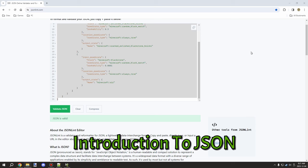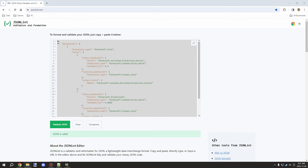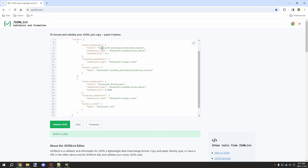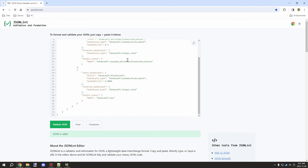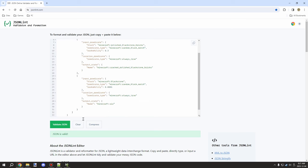Welcome back to another MCreator tutorial. We're going to be covering the village part two - custom villages - and we need to look at JSON files, basically what a JSON file looks like.